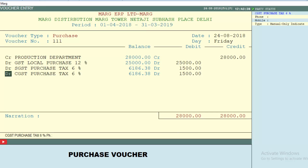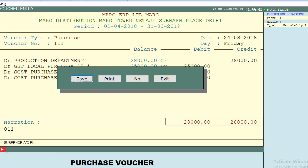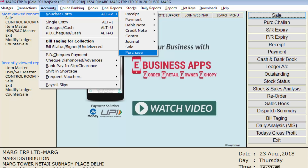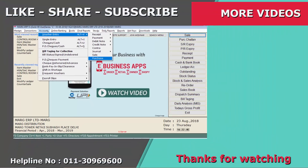This is how the exclusive purchase voucher entry will be created. Save it by pressing the End key. In this way you can create purchase voucher entry in Mark ERP software. Thanks for watching.